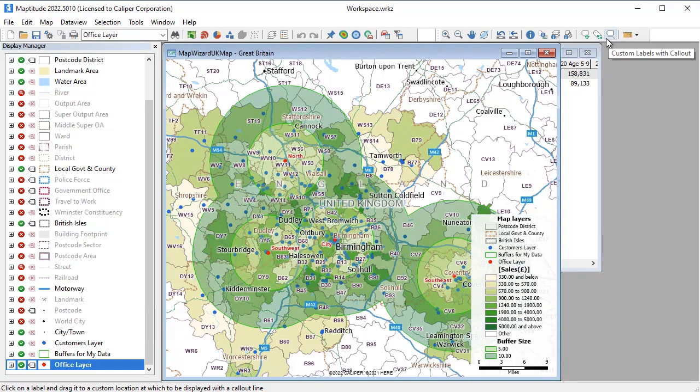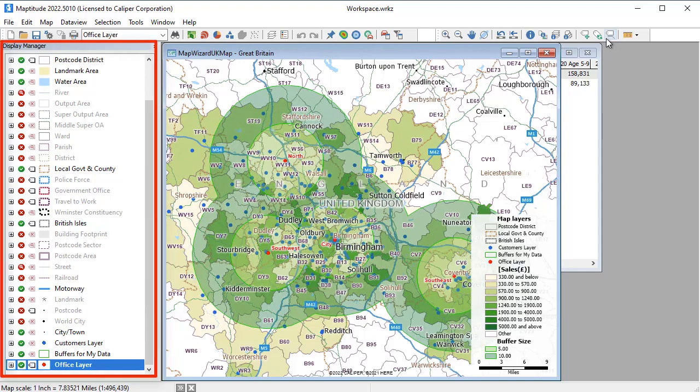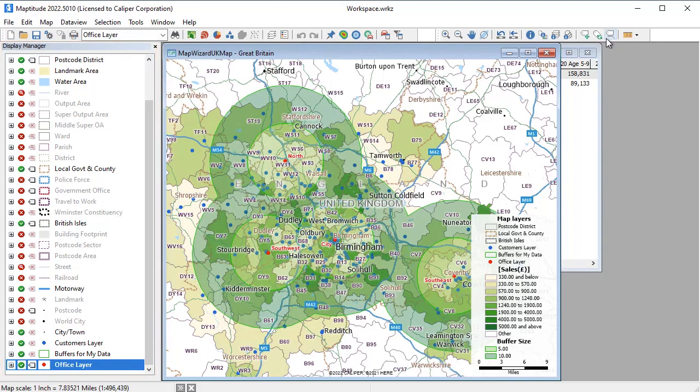Maptitude maps are fully customizable. The Display Manager, shown here on the left side of the screen, gives you complete control of what is shown on the map and how to display it.